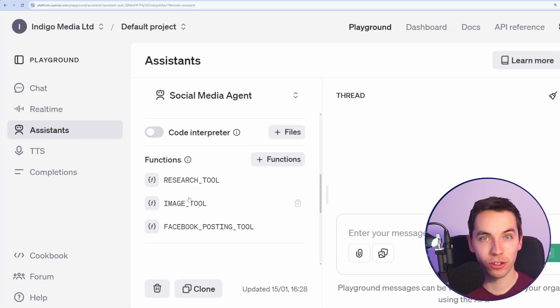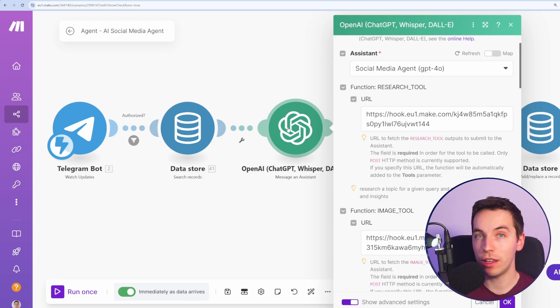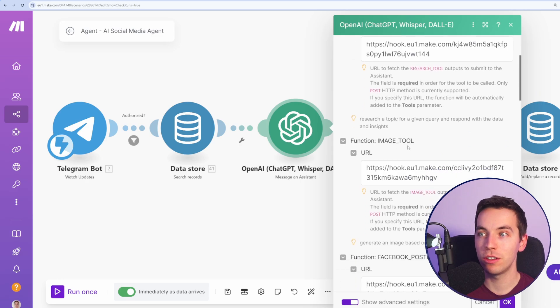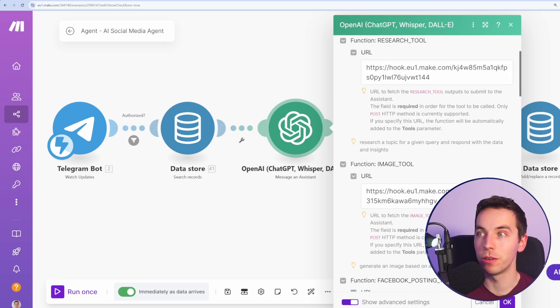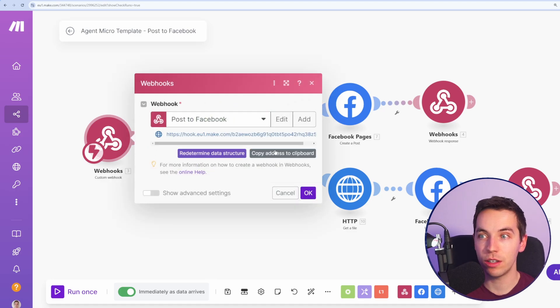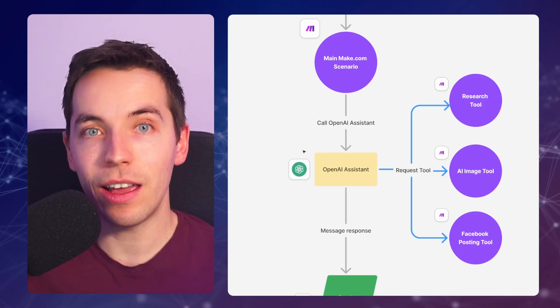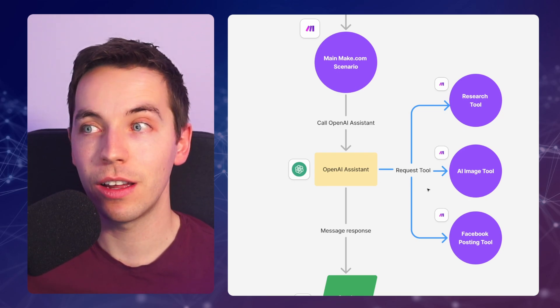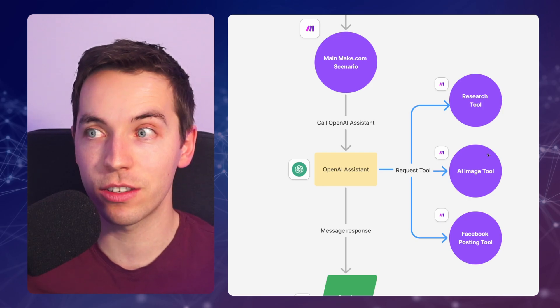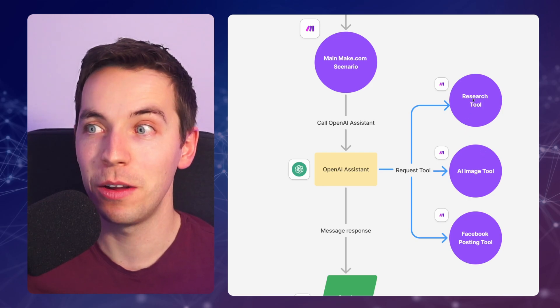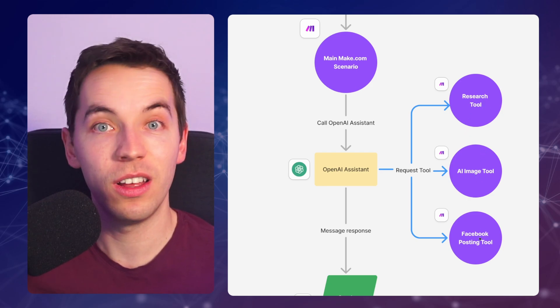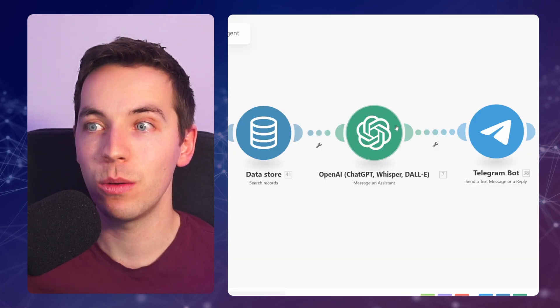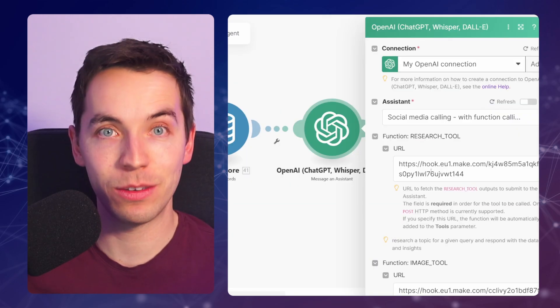Now, because we've added these functions within the OpenAI Assistant, when you add in this message and assistant module within make.com, these functions auto-populate. So we have this research tool, the image tool, and the Facebook posting tool. And we can hook these up to our other scenarios, such as the post of Facebook. Go to this. We can copy the webhook. And then we've copied the webhook there. I really like make.com's integration with the OpenAI Assistant and how it calls these tools. Because I can make this diagram pretty easy, like so. And we can just pretend that it's calling these research tools, AI image tool, Facebook posting tool, directly. Because it all happens behind the scenes within this one module. Because we've added these webhooks here.